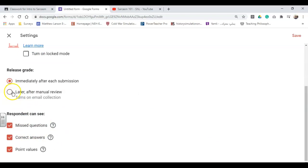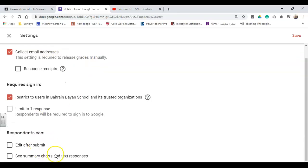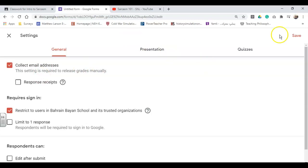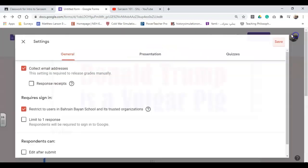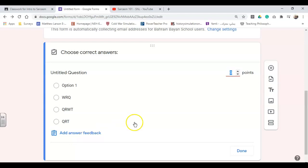I do recommend if they're not doing a multiple choice quiz to always click later after manual review, or you're going to get the inevitable email from students. Why does my grade say this when I got this question wrong? That way, you don't have to keep consistently ignoring them, going right through there. Make sure you don't click edit after submit, or they can go ahead and say they got the right answer when they didn't.